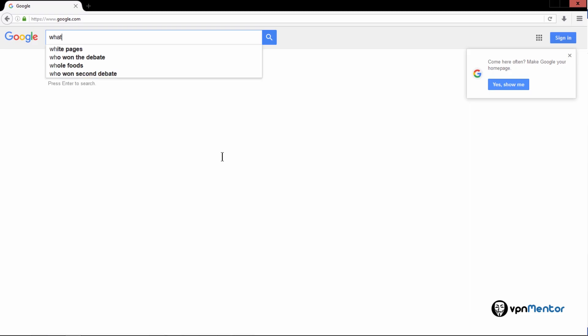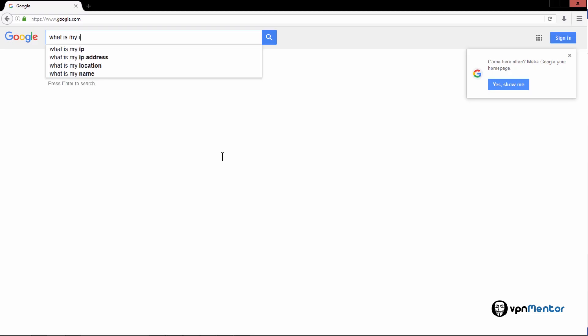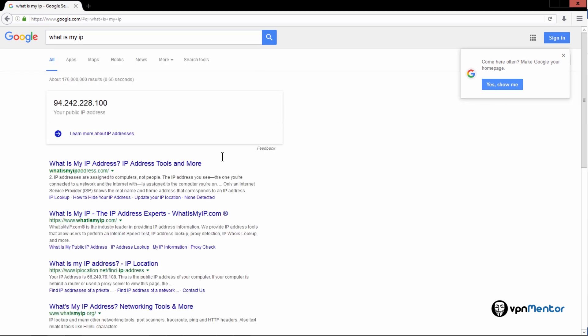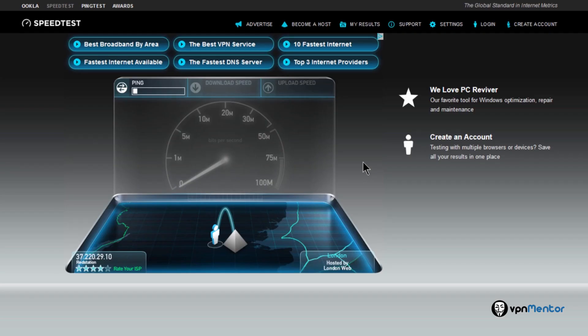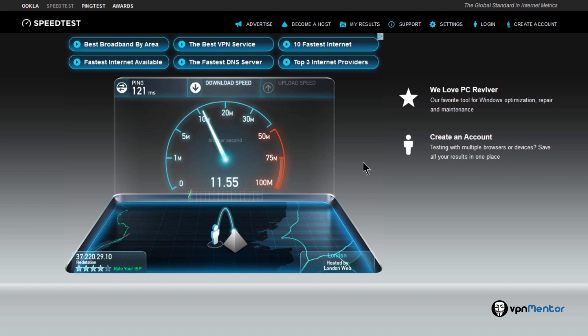To check my IP address, let's have a look at Google, and also I can check the speed of my net. This is similar to the internet speed you have without the VPN, so it keeps your connection fast.